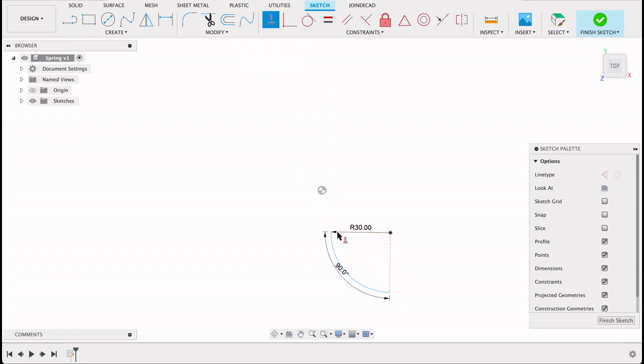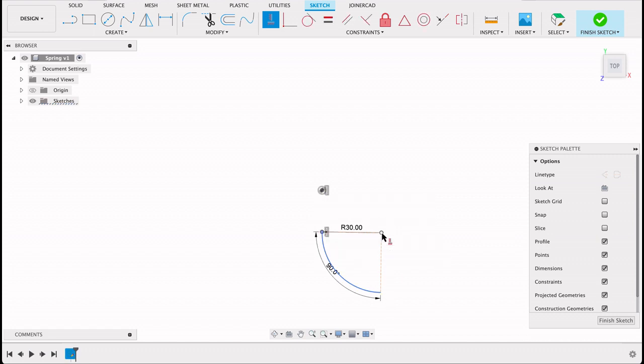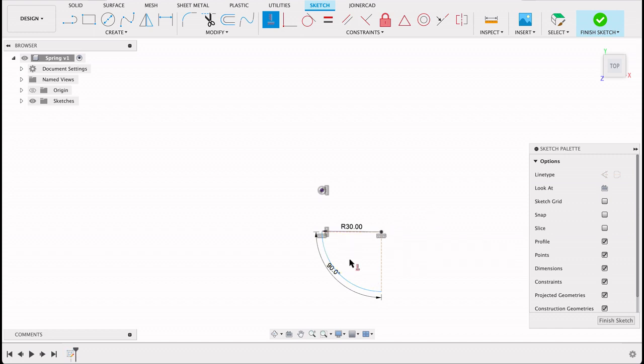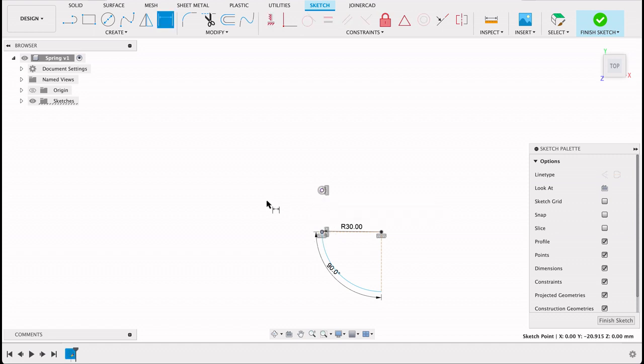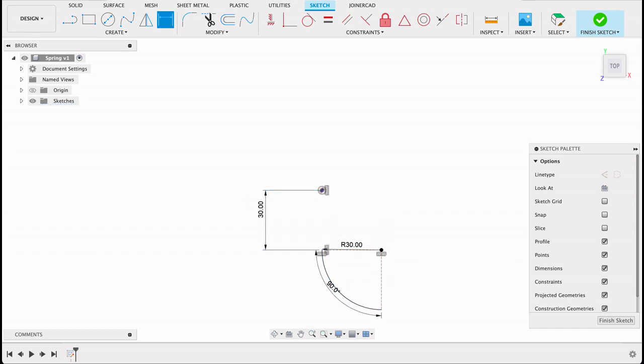You can either dimension it now or afterwards. I'm going to use a horizontal constraint from this point to the origin and then from this point to center of our arc so that that lies horizontal, and then we will just dimension this from the origin 30 millimeters. So there we can see it's fully constrained.